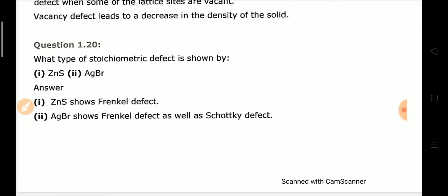Next: What type of stoichiometric defect is shown by ZnS and AgBr? ZnS shows a Frenkel defect, while AgBr can show both Frenkel and Schottky defects.